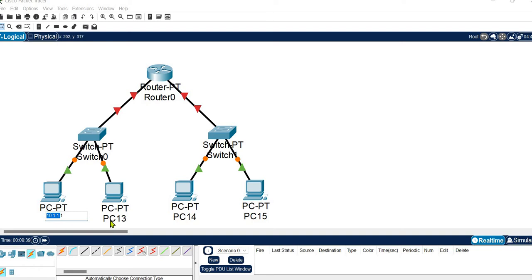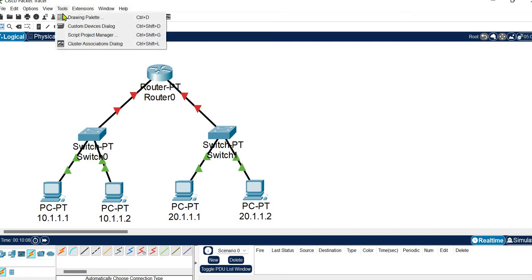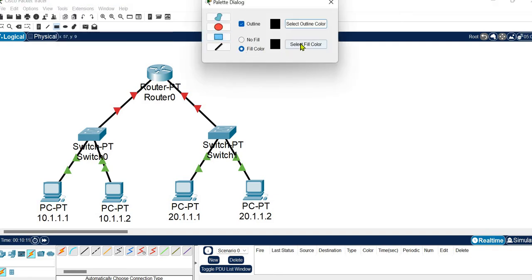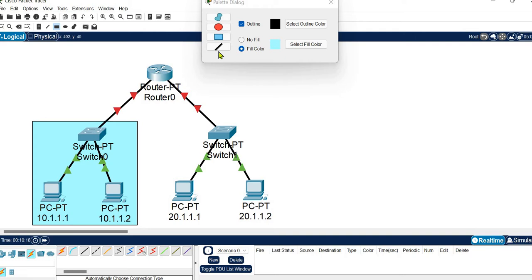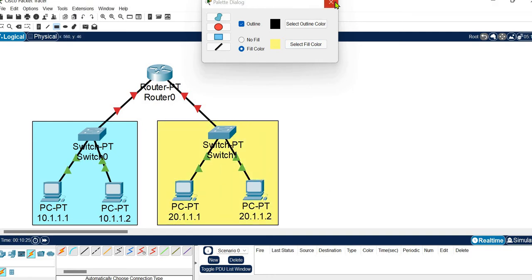Every system in this network will have the same network ID. I am using Class A addressing with 10 as the network ID. For the second network I am using 20 as the network ID, with 20.1.1.2 as a host ID. Let's divide and label the two networks.